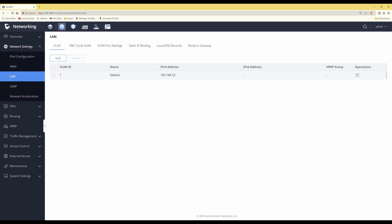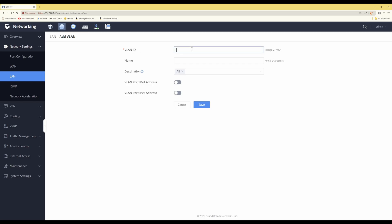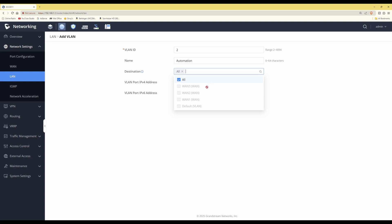To create a new VLAN, click the Add button. In the VLAN ID field, give it a VLAN ID number — in this case we'll use VLAN ID 2. In the name box, give the VLAN a name; we'll call it 'automation'. For the destination, you can leave it selected as All, or click the arrow to direct outgoing internet traffic for this VLAN to a specific WAN port.